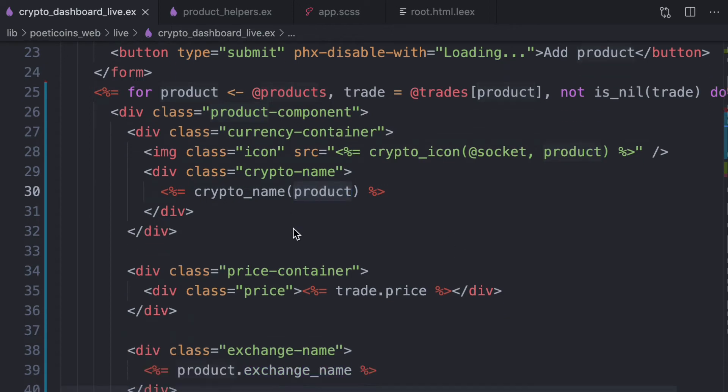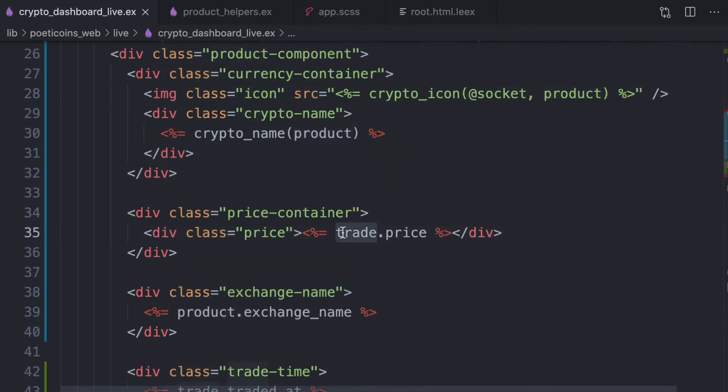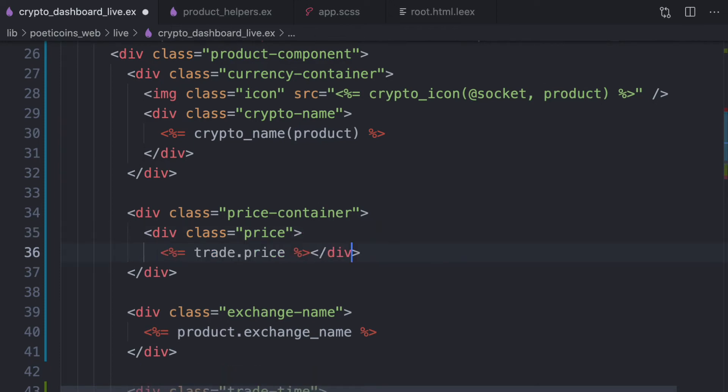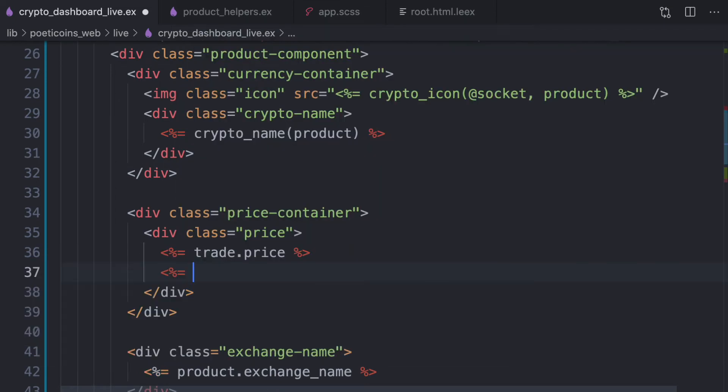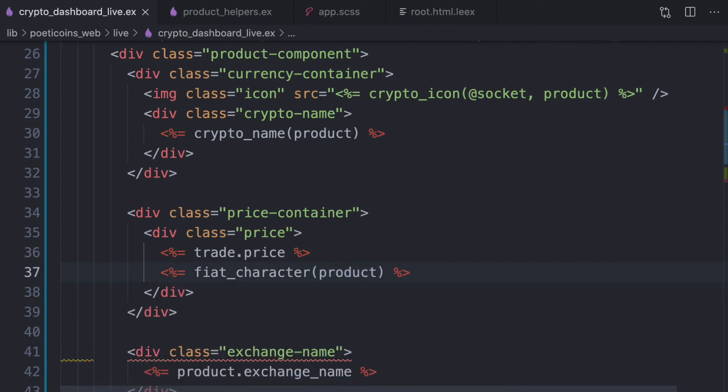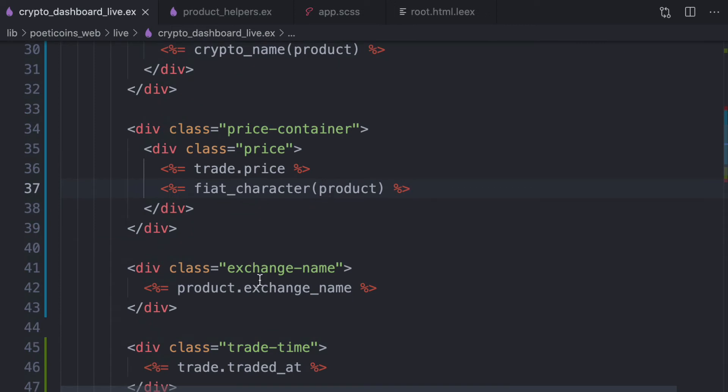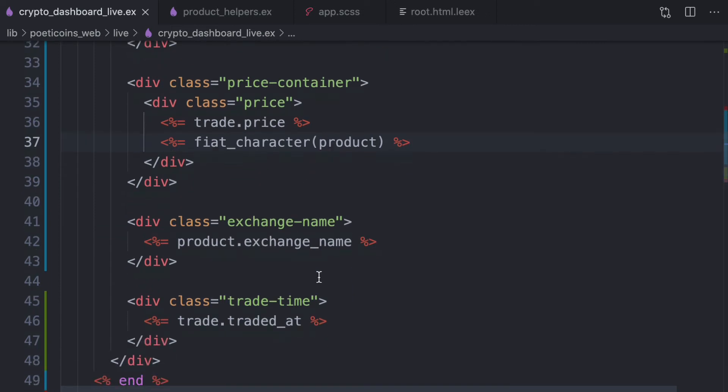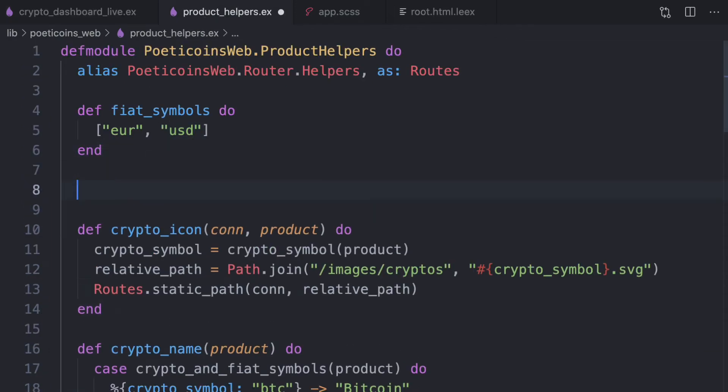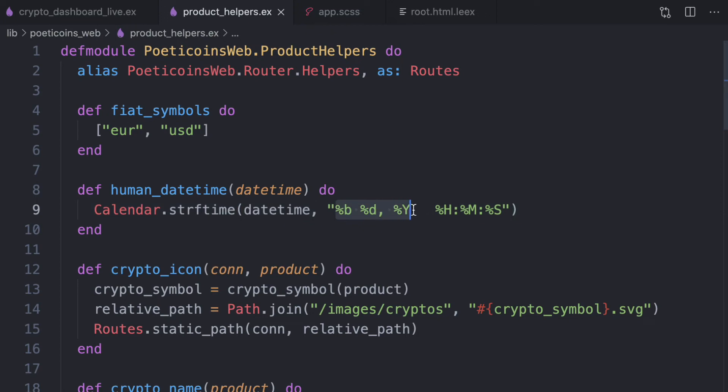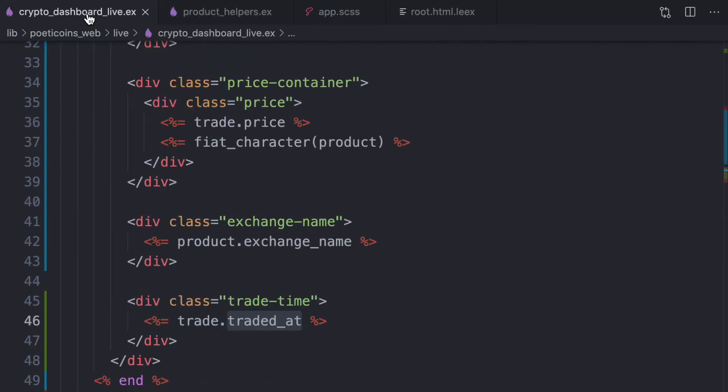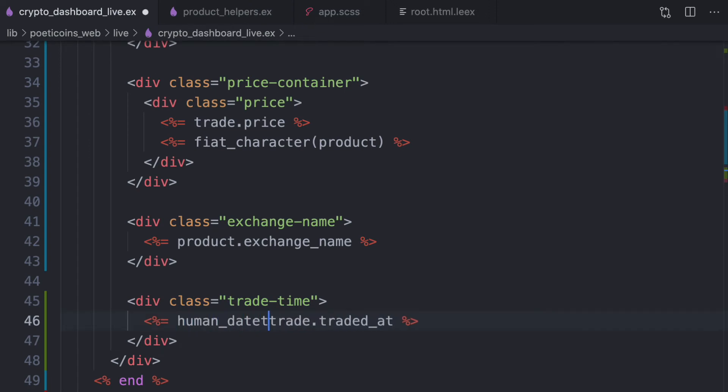Then the price. So here we just need to add the fiat character, fiat character product. Then we leave the exchange name as it is and the traded at. So the traded at, we need to add another helper, which is human date time. We pass the date time and this returns the month, the day and the year. The month is the three letters of the month and then the hour, minute and seconds. And we use this human date time.